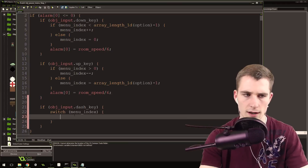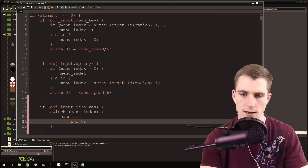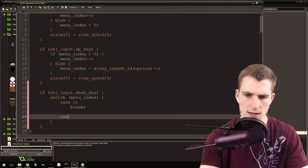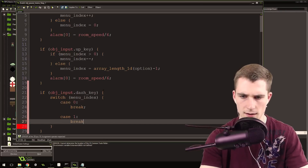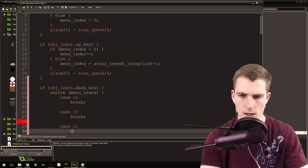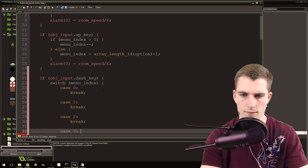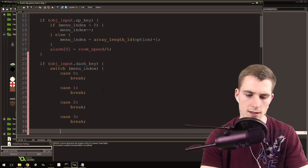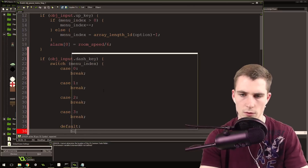Switch menu_index. Inside of here we're going to have some cases: case 0, break; case 1, break; case 2, break; and case 3, break. And then we'll have a default which just won't do anything - default, break.